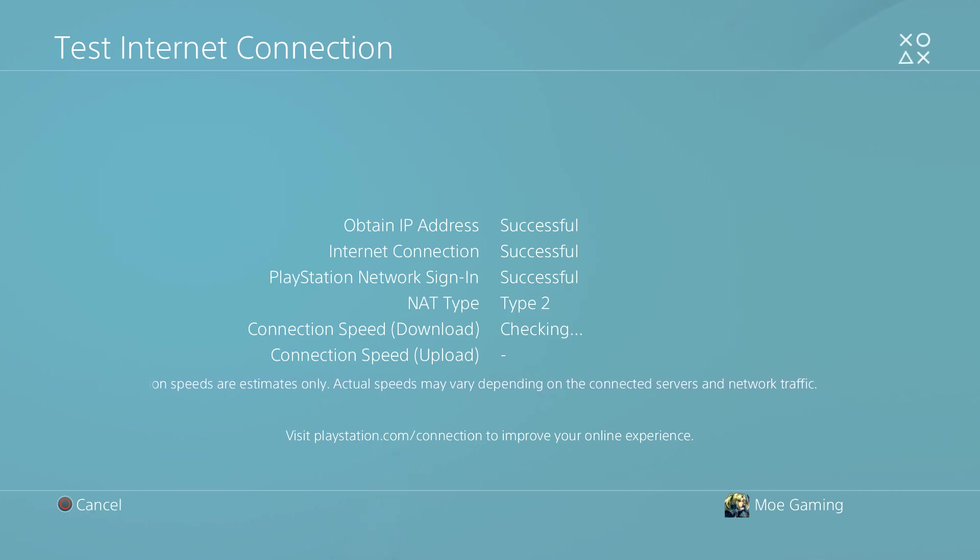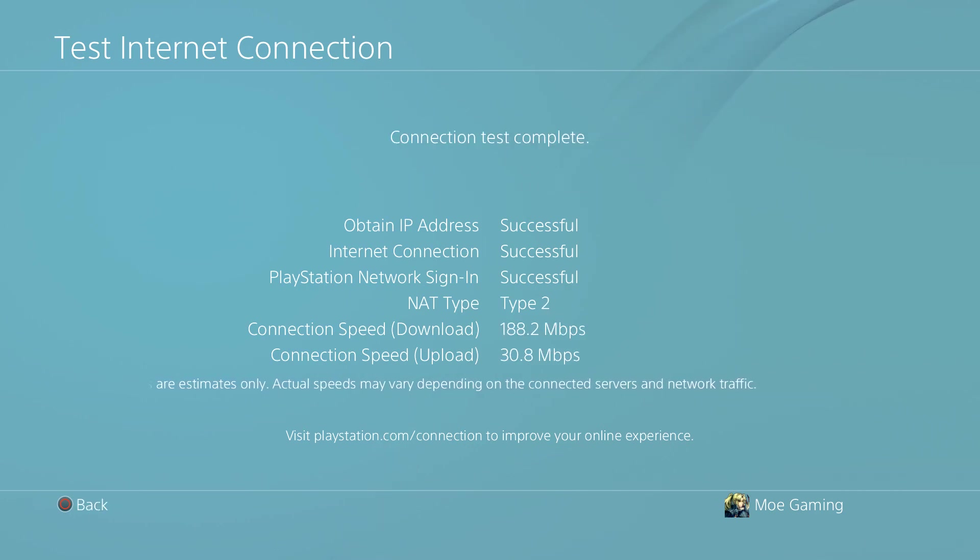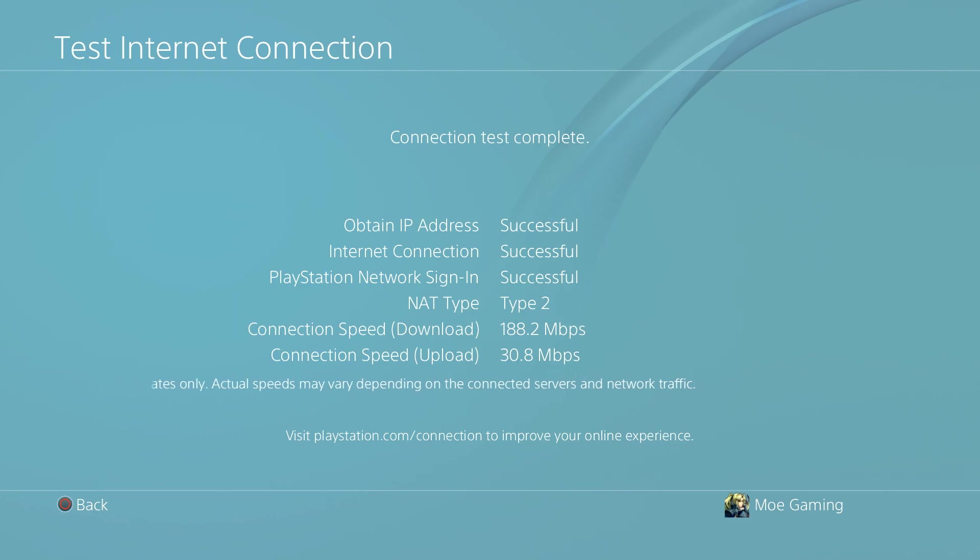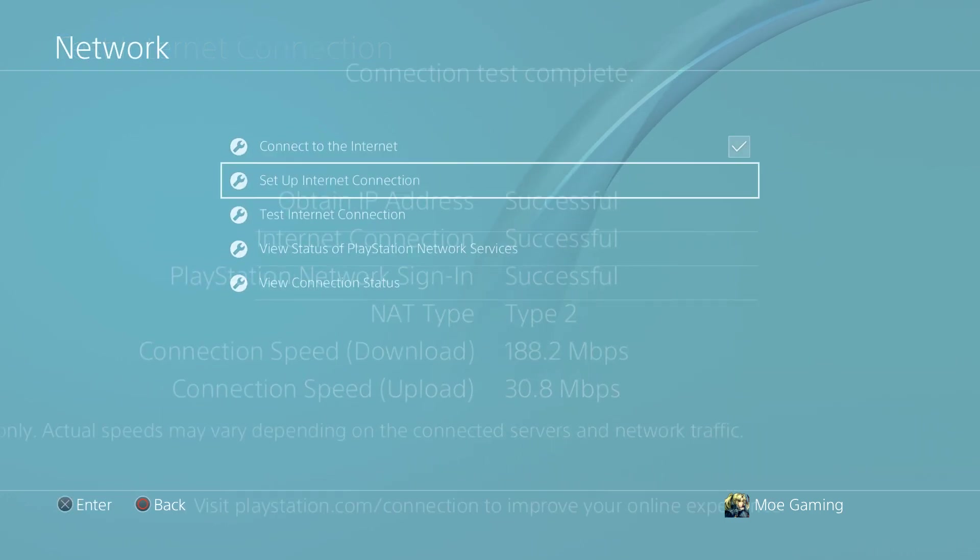Everything should successfully work, you should not see any problems here, and you should see a decent download and upload speed, which is what you want.